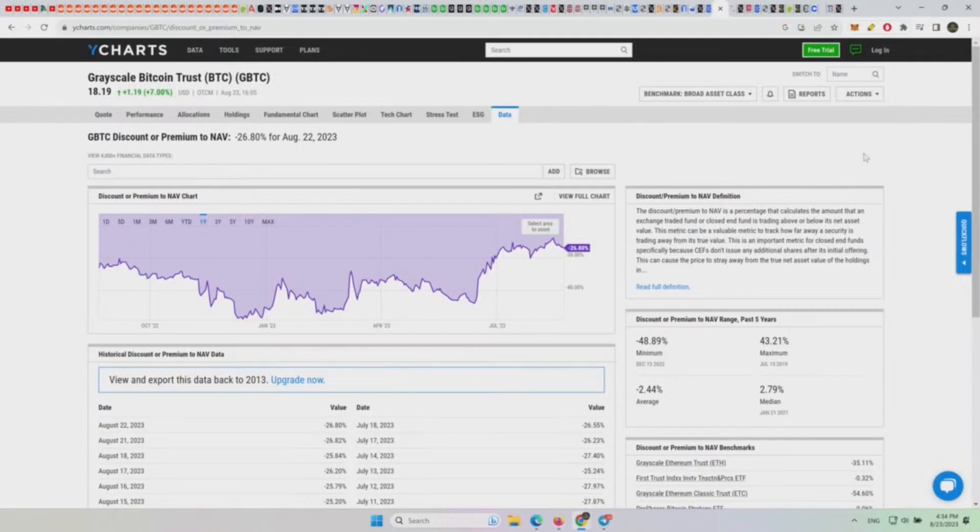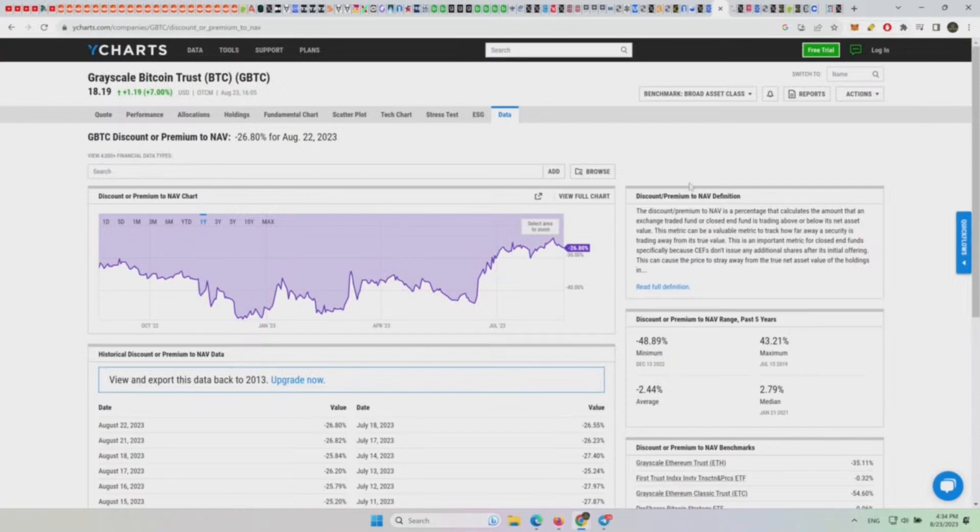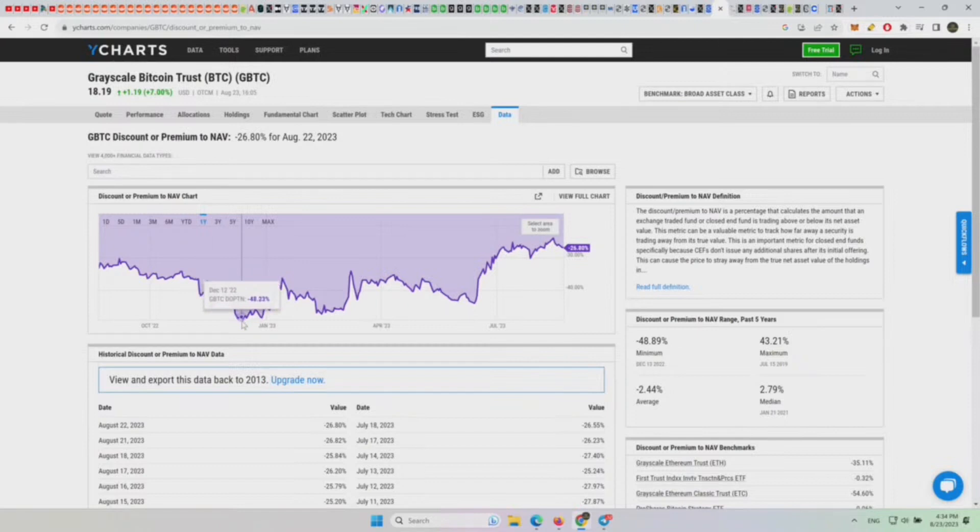The Grayscale Bitcoin Trust premium has gotten tighter and tighter. At the bottom of the bear market, basically in December 2022 at the Bitcoin four-year cycle low area, we had the biggest gap.